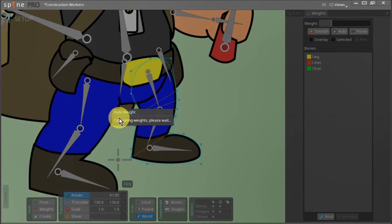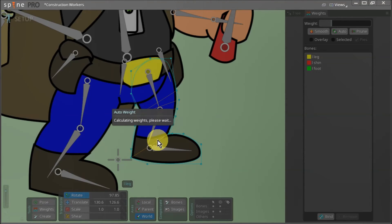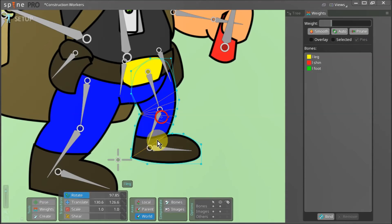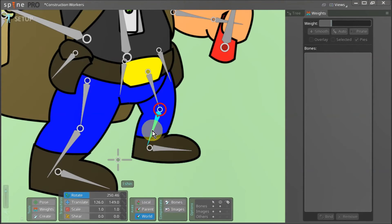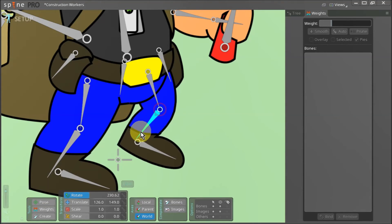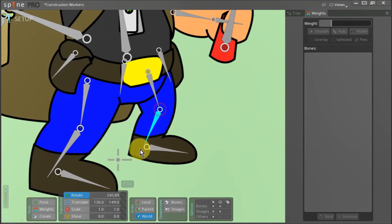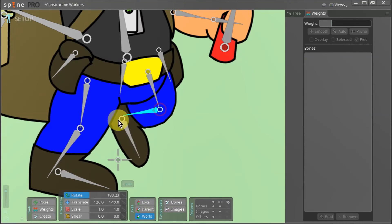Now we wait some more as Spine calculates how these three bones will affect the left leg's mesh. Once the calculations are complete, we can rotate the left shin bone to see how our leg behaves. You can see that it bends very nicely at the knee.